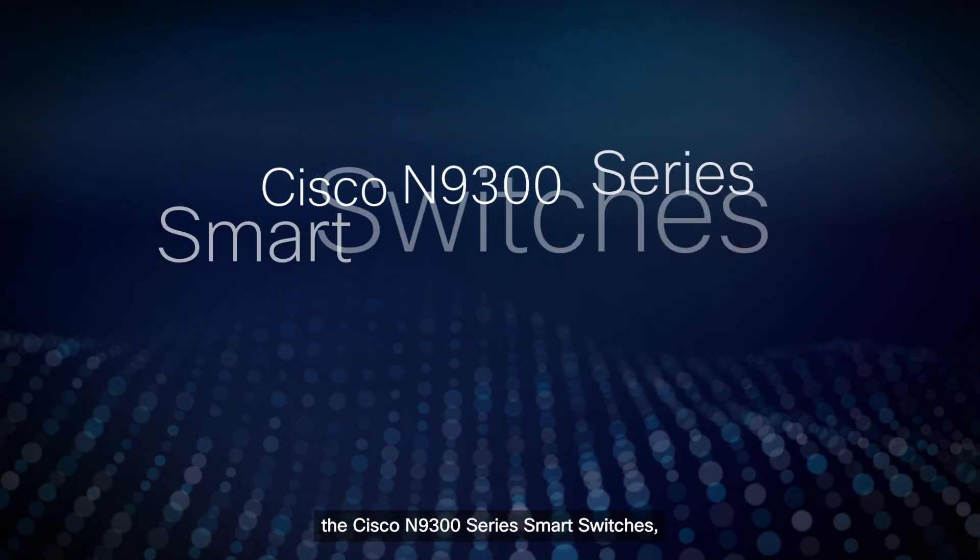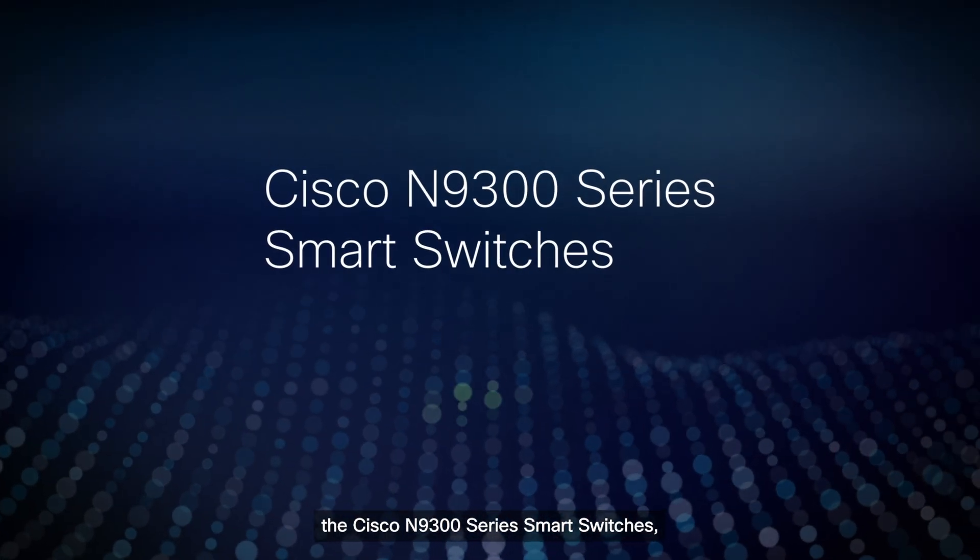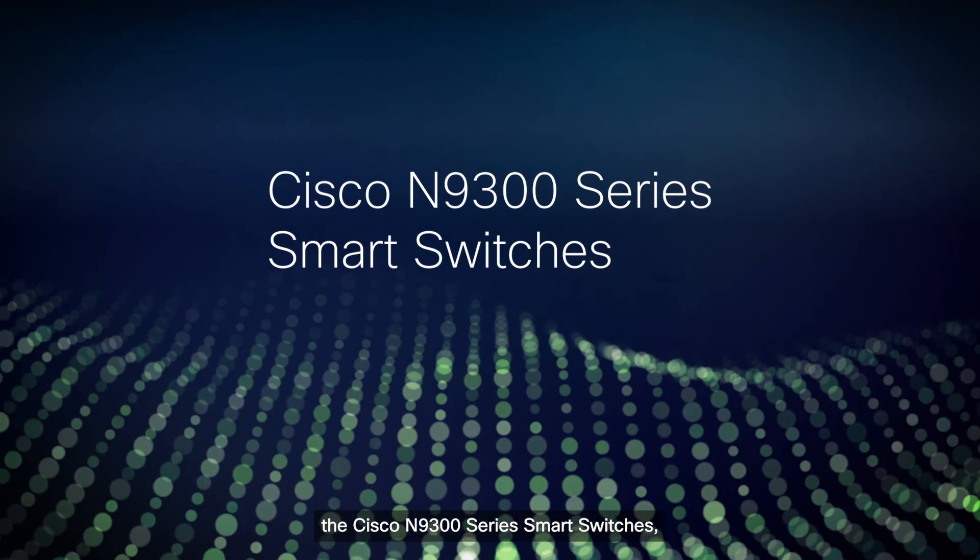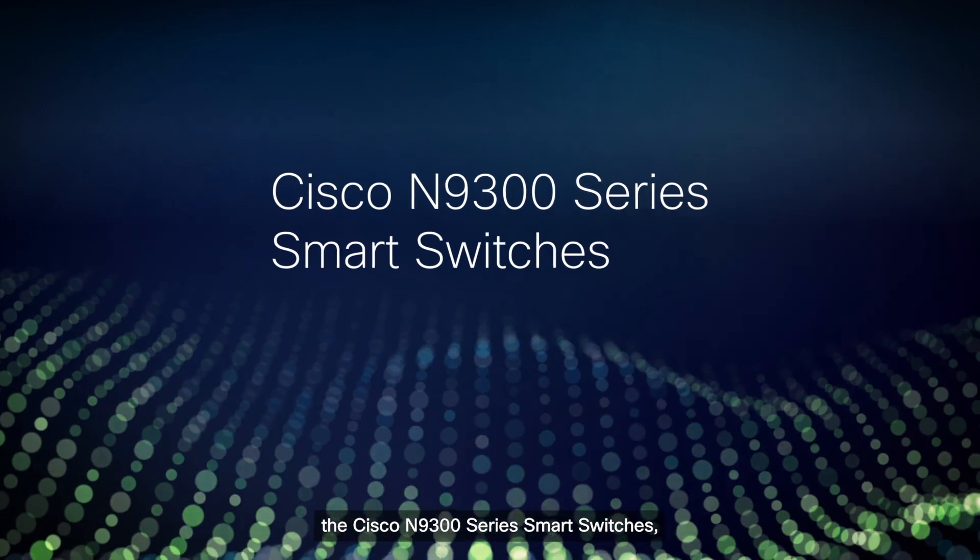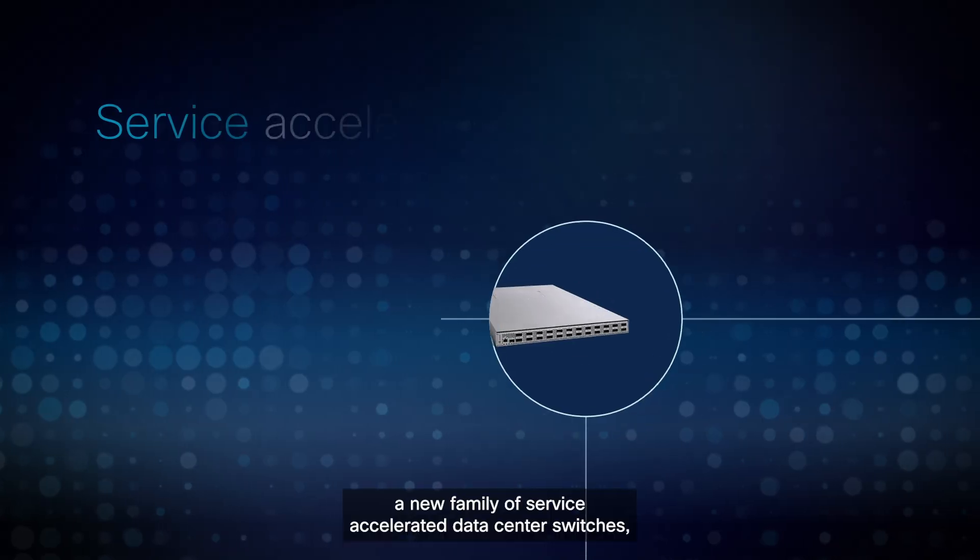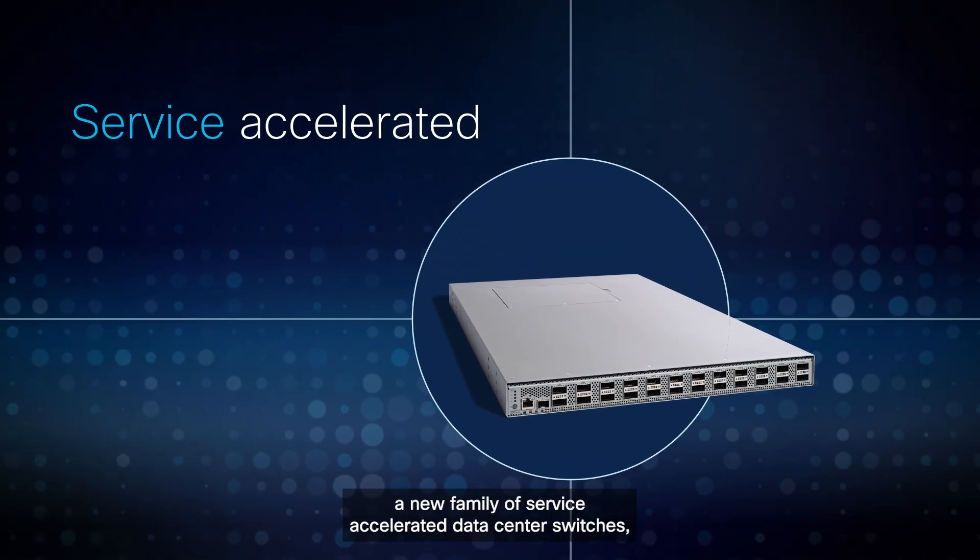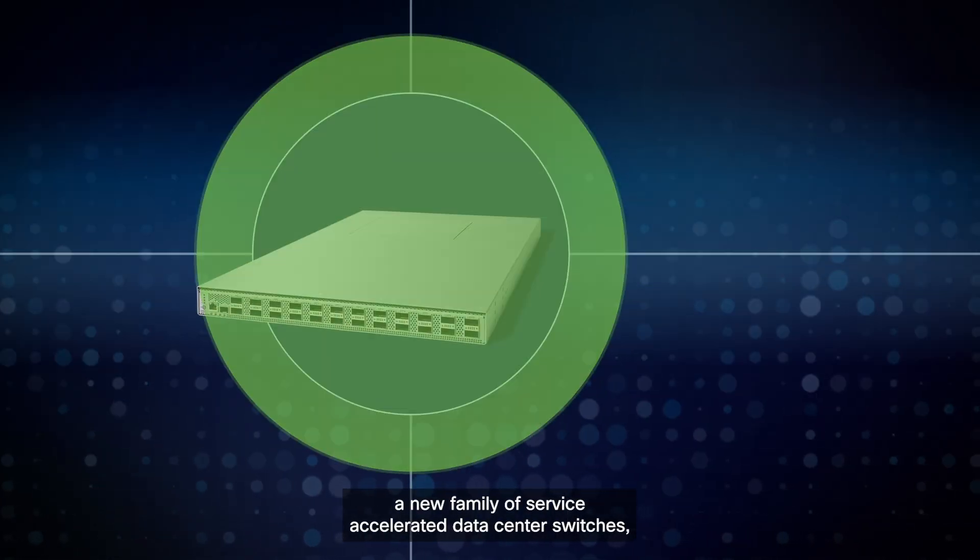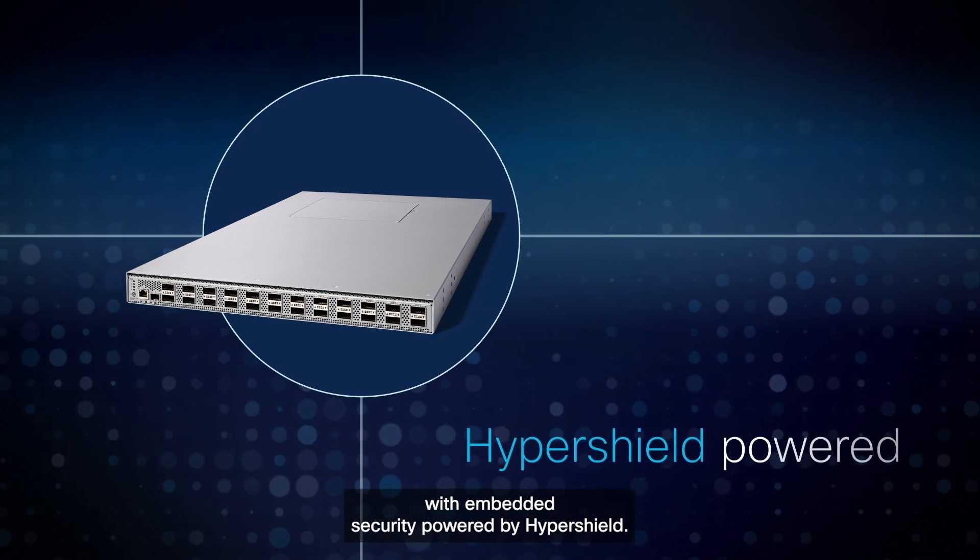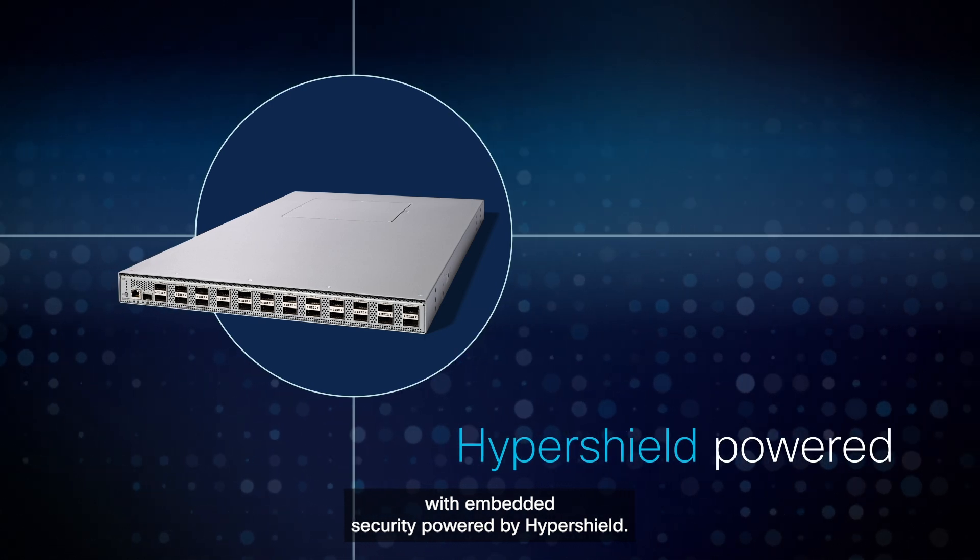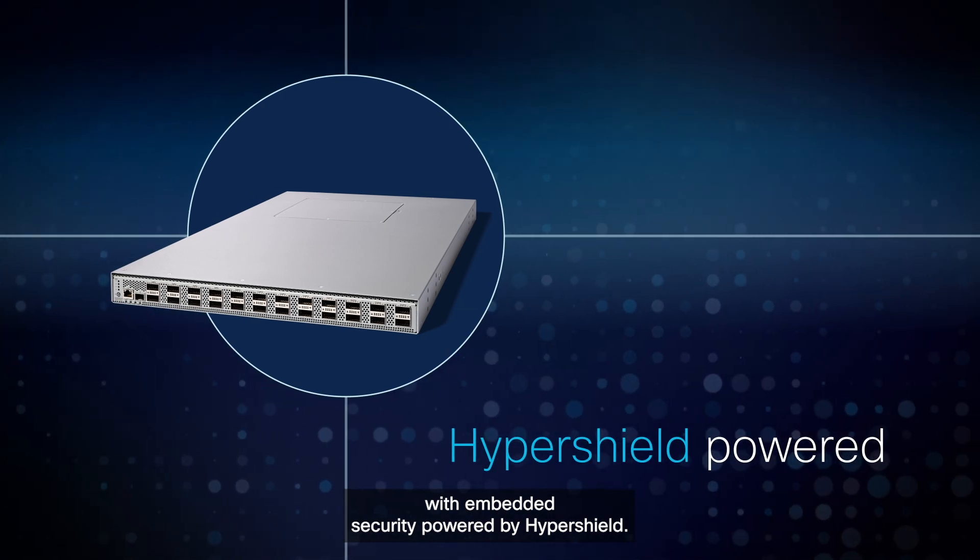we are introducing the Cisco N9300 Series Smart Switches, a new family of service-accelerated data center switches with embedded security powered by HyperShield.